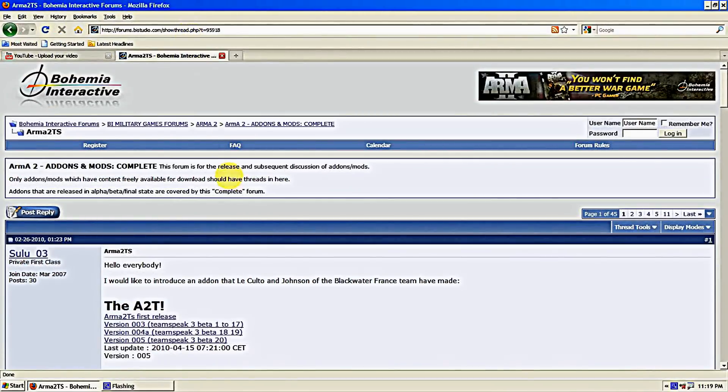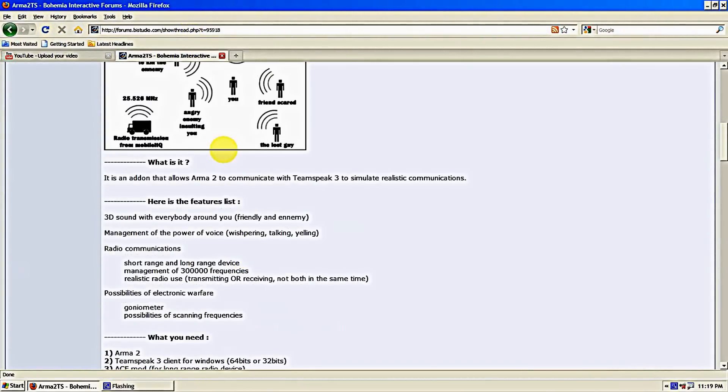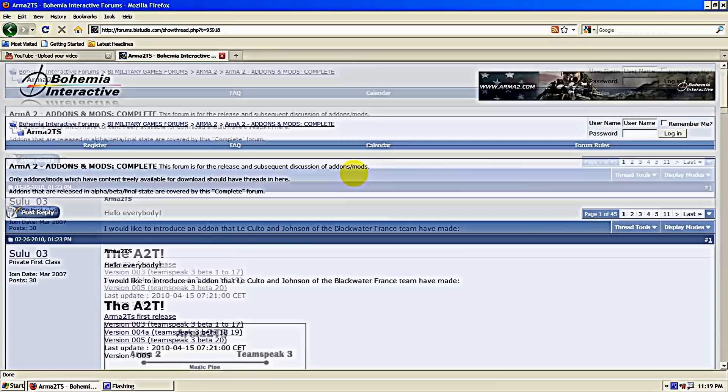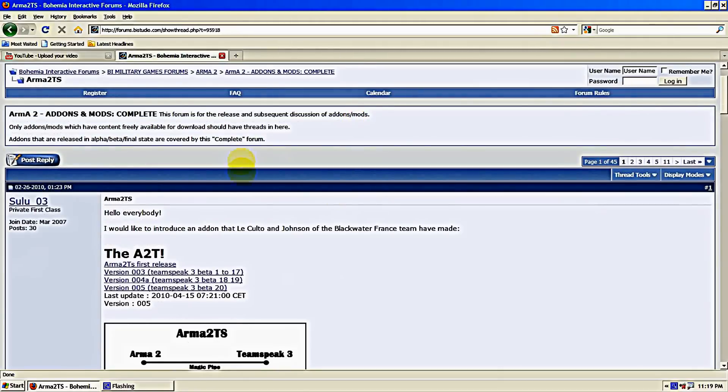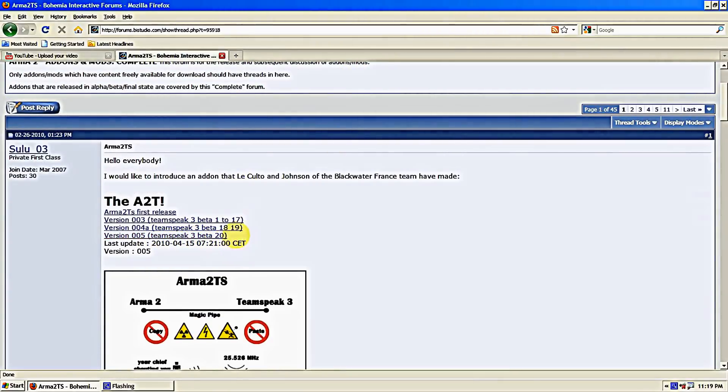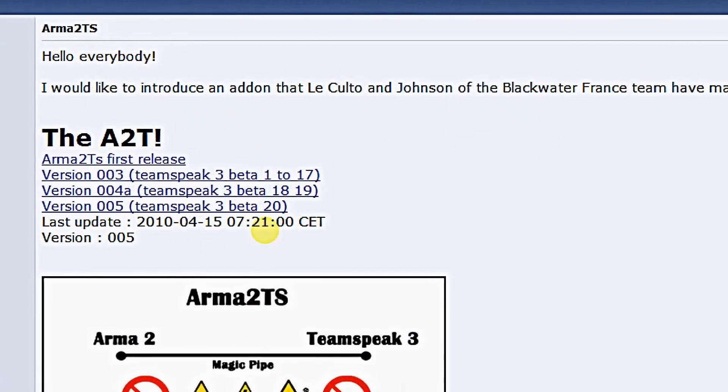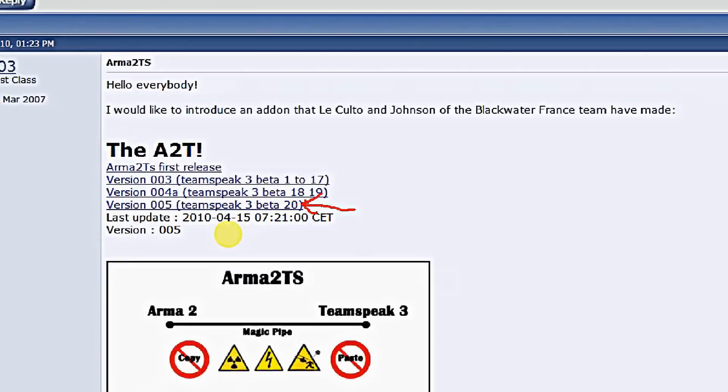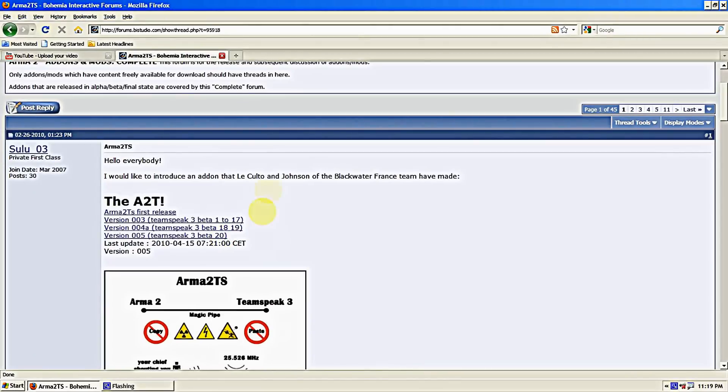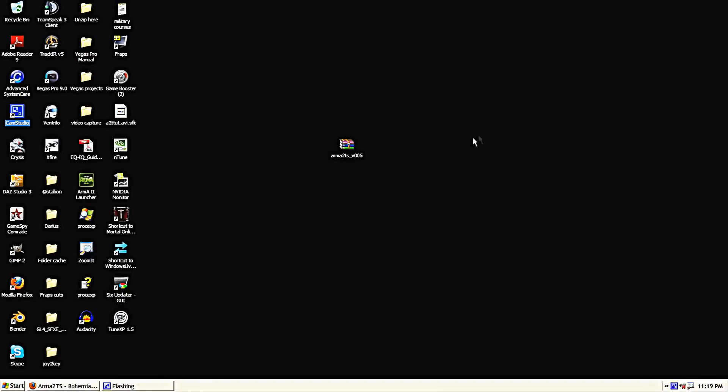This mod is an add-on that allows Arma 2 to communicate with TeamSpeak 3 to simulate realistic communications. We'll be using version 005, which is the latest version of this mod. Click the link next to the arrow there and save that to your desktop, and then we'll get started on it.